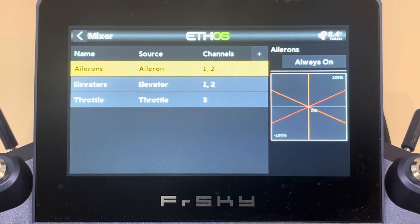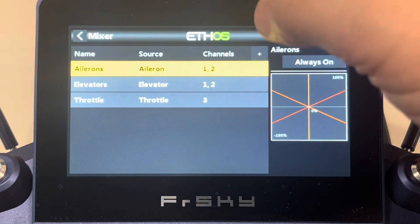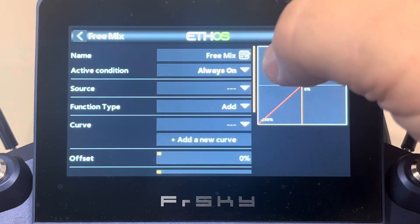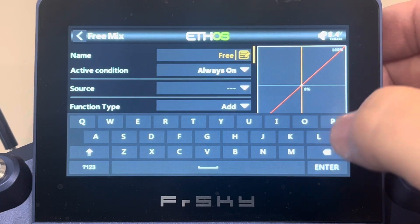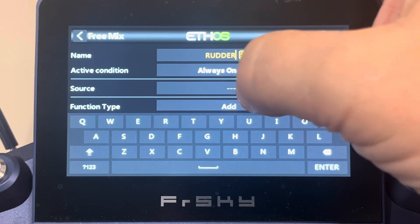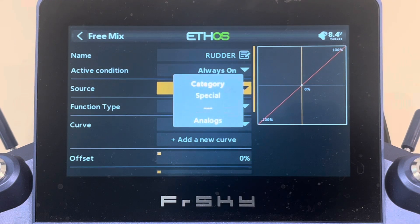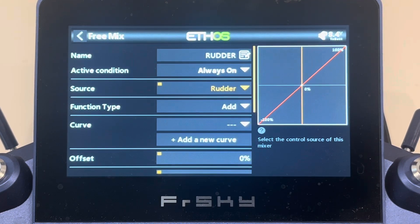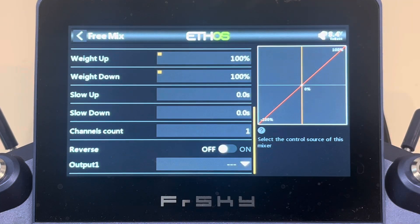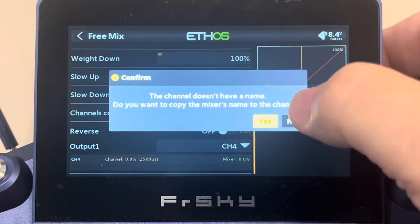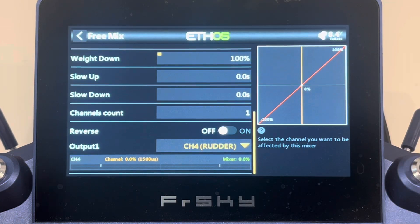You'll also notice we have no rudder. If you're setting up a delta like our Mirage 2000, you'll want to add a rudder. Hit the plus sign, do a free mix, send it to the last position, and call it 'rudder'. Tap the source and move your rudder stick — it will recognize the rudder. Then tell it which channel to use. For a conventional configuration, send it to channel four. Tap output and select channel four. Now we've got our rudder assigned to channel four.